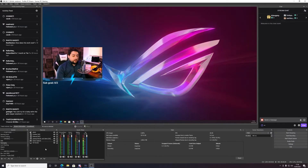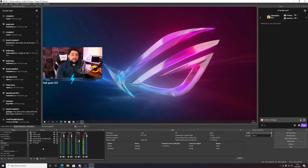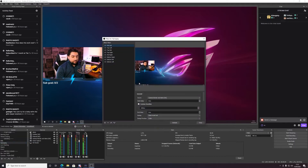Here we are in OBS. I've got a basic scene set up showing my camera overlay and the desktop on my PC. What we need to do is add a Move Source filter onto the scene that we're using. Over here where we've got 'Gameplay' — this is our scene — right-click, go into Filters. I've already got loads of these set up. It's very important that you do it within the scene and not on the source.